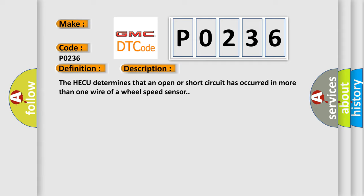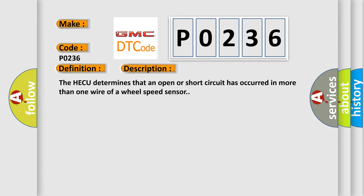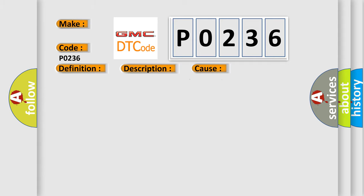This diagnostic error occurs most often in these cases: Open or short of wheel speed sensor circuit, faulty wheel speed sensor, faulty HECU.